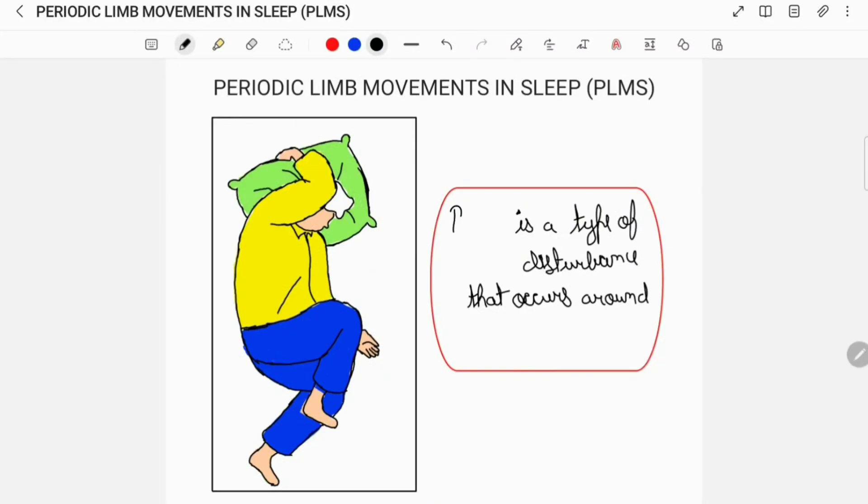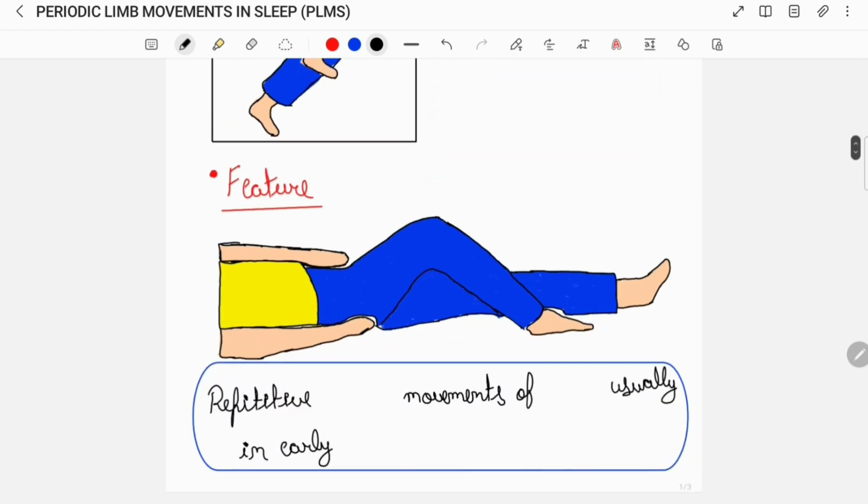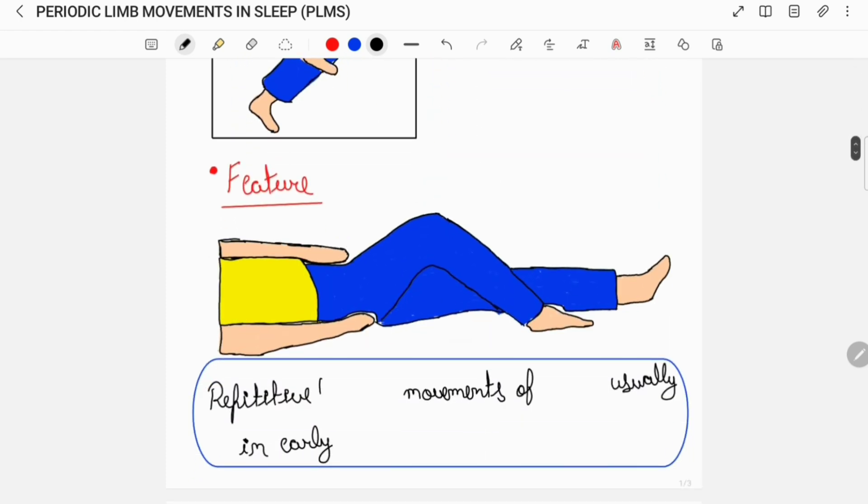Hey everyone, today I'll be talking about periodic limb movements in sleep. Periodic limb movements in sleep is a type of motor disturbance that occurs around sleep. PLMS is characterized by repetitive flexion movements of the limb, and these movements usually occur in early sleep.